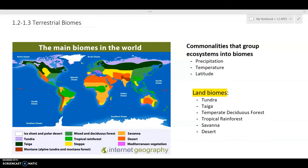Here are some examples of land biomes. First, we have the tundra. Some examples of where this biome is found include Canada, Alaska, and Siberia. It's classified as having high latitude, relatively poor soil, longer winters, and short summers.